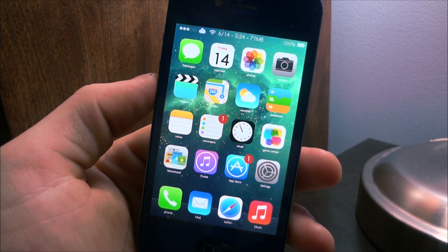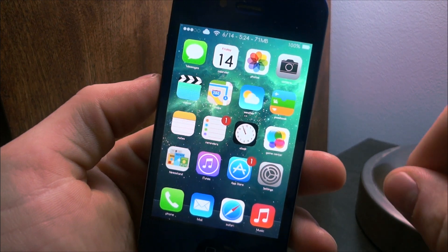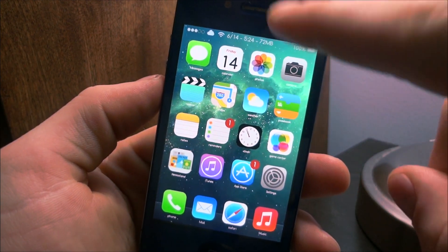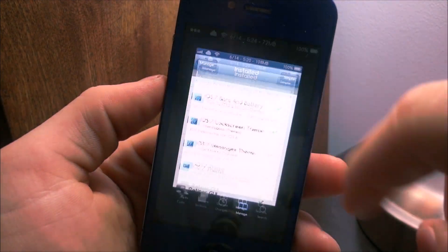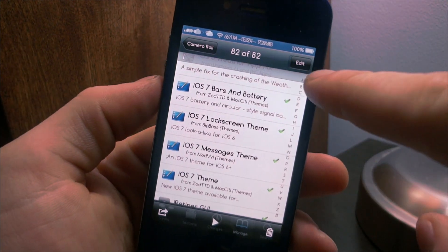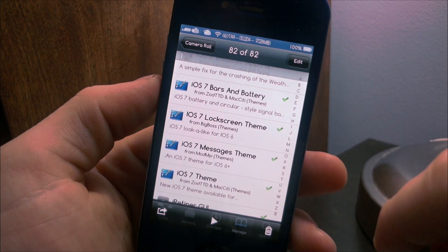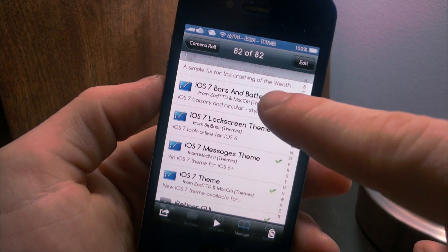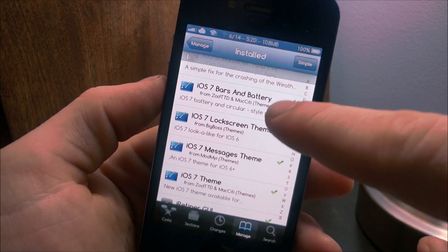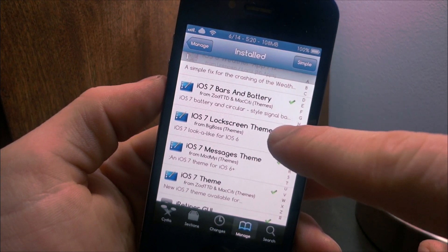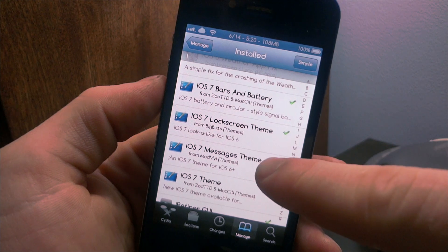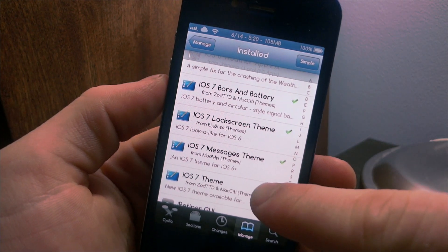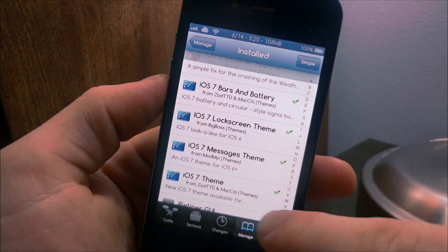Hey YouTube, Rich from DeliJobricks here and today we have an iOS 7 theme for you guys. For you to be able to get this theme, what you're going to have to do is download a few things. You're going to need the iOS 7 bars and battery, the iOS 7 lock screen theme, the iOS 7 messages theme, and the iOS 7 theme by itself.